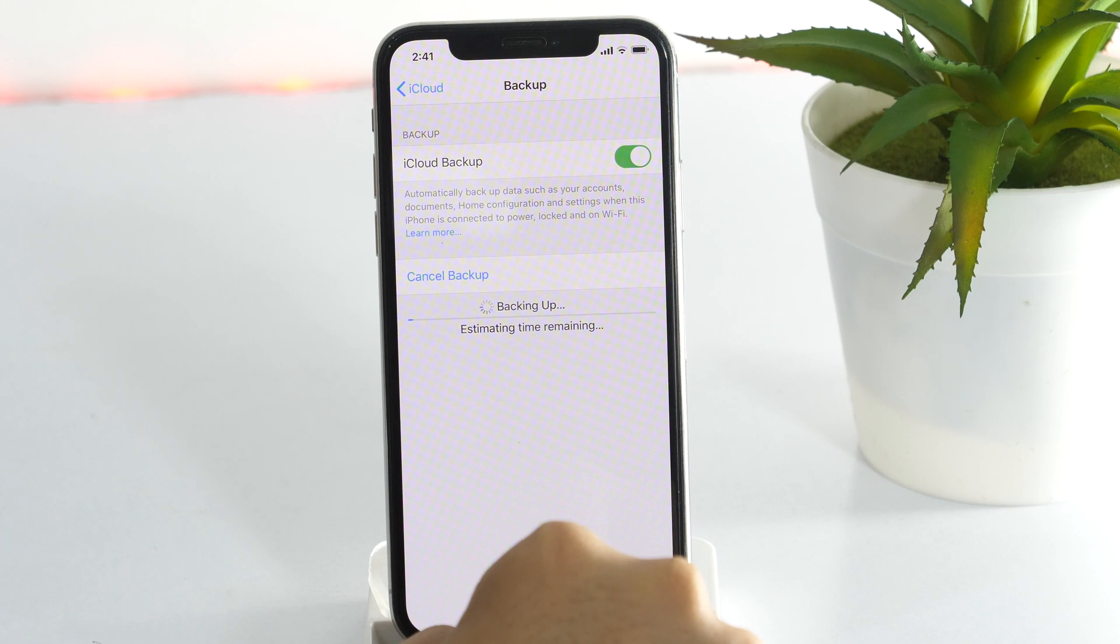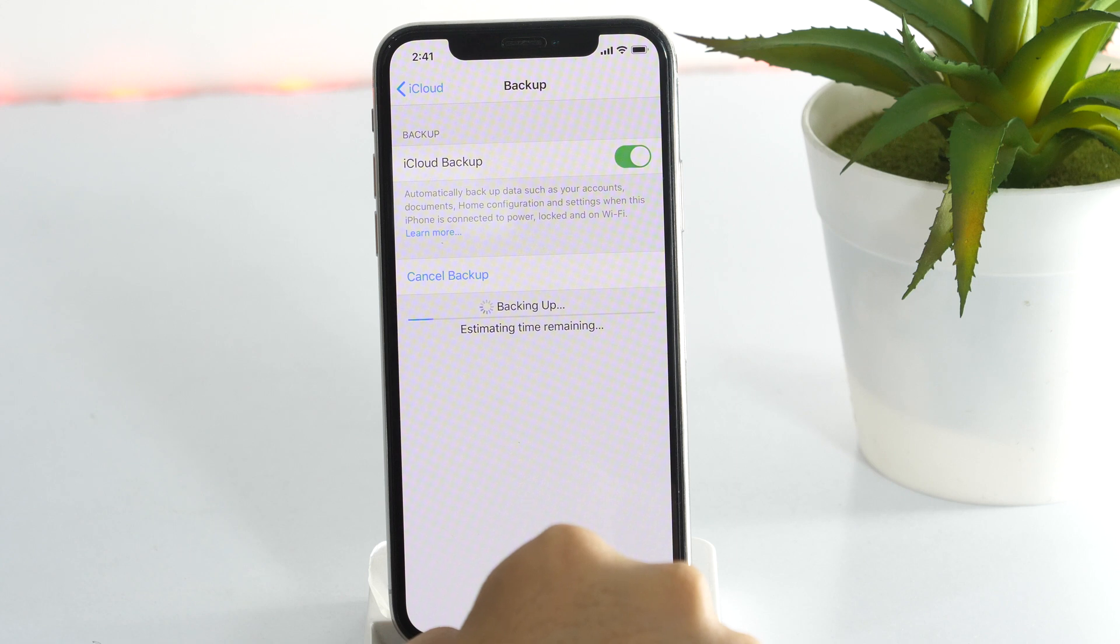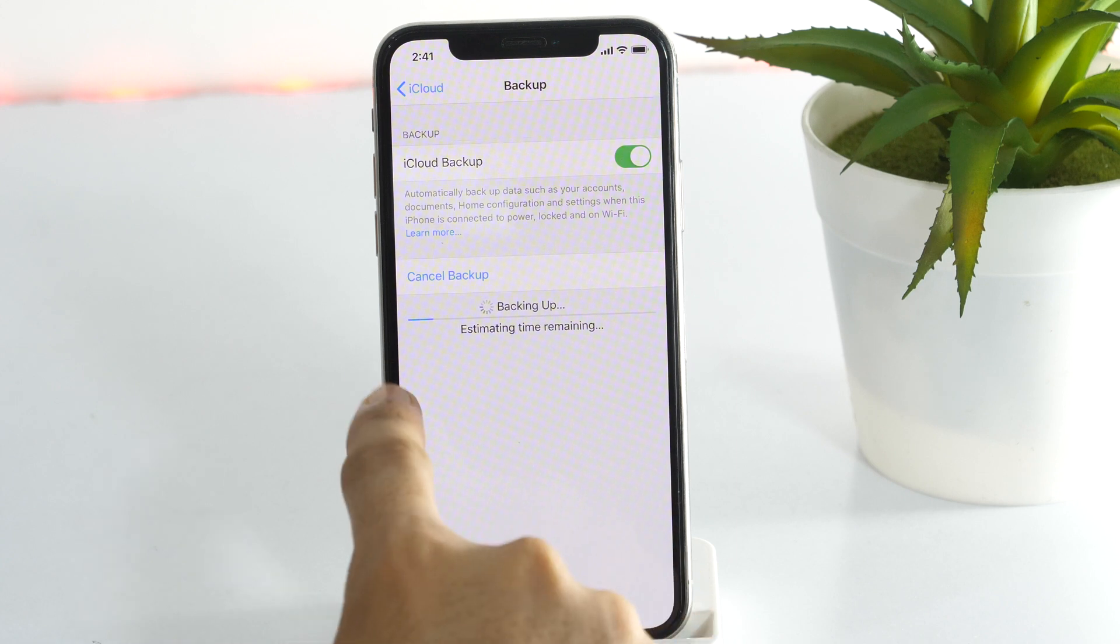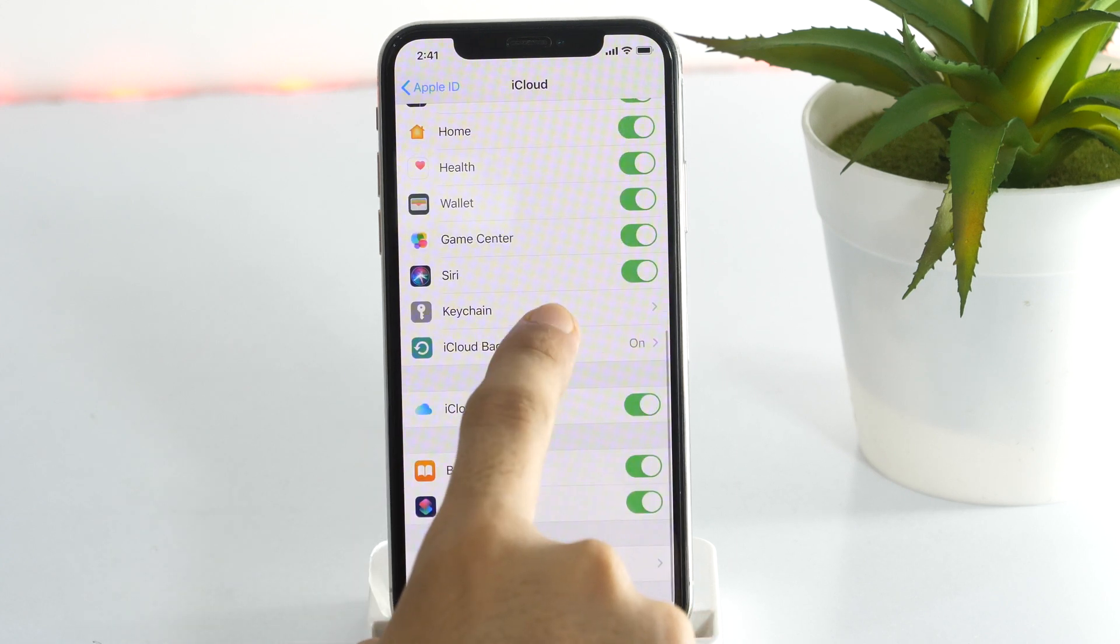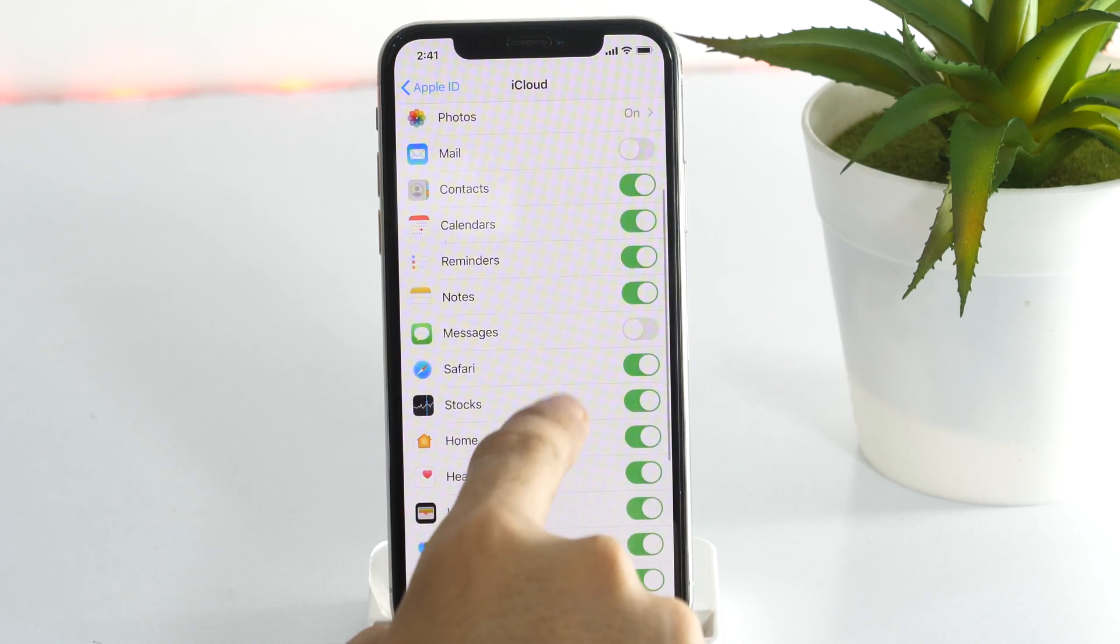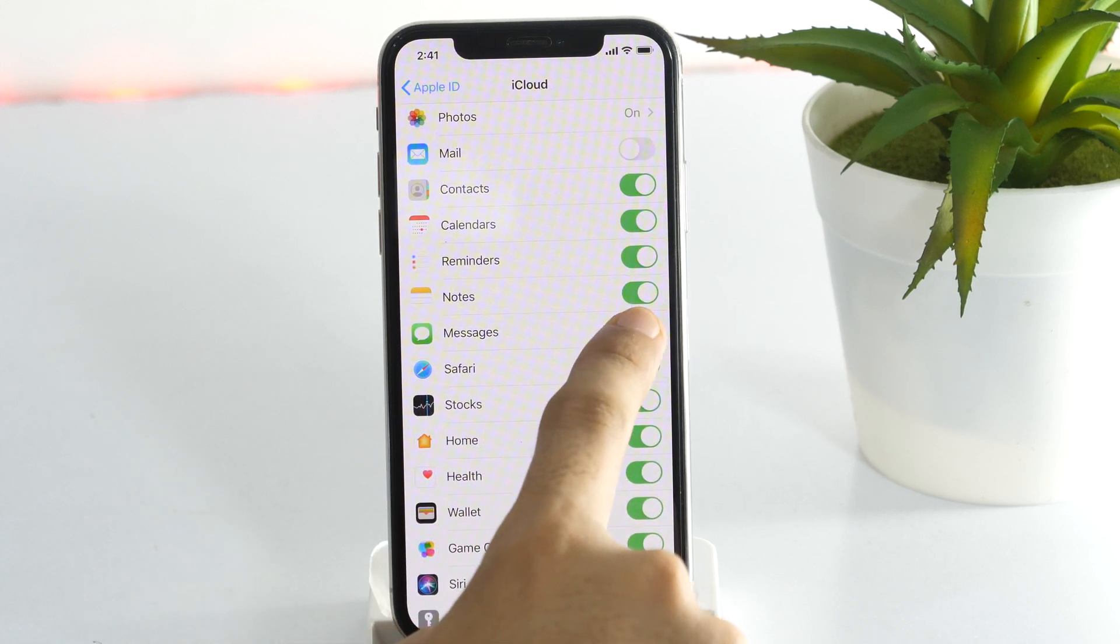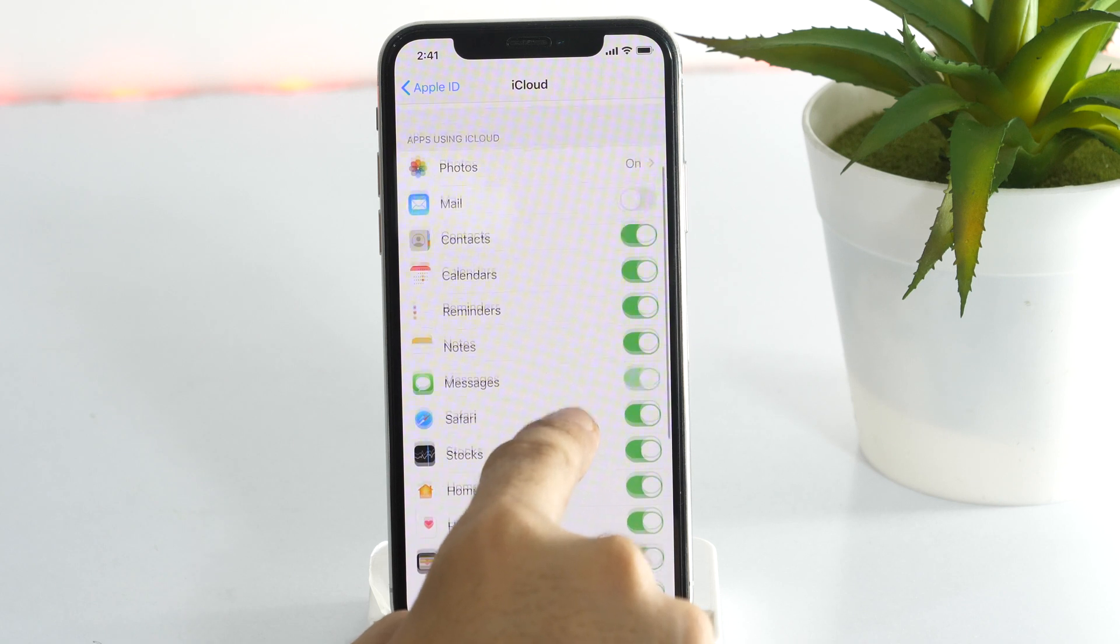Before I show you how to install iOS 14 beta profile completely free, you need to ensure that you have backed up all your data so that you don't miss anything even if you mess up or something goes wrong.